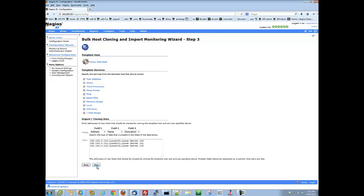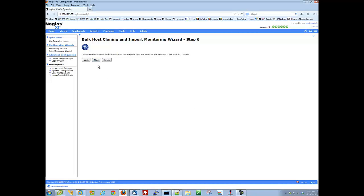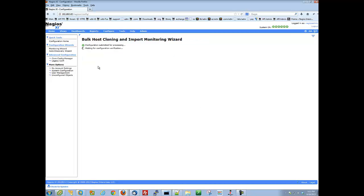Once everything looks good, click next, then either click next through the few remaining portions of the wizard, or click finish to skip to the end. On the last step, Nagios XI will apply configuration, writing these changes to the database.